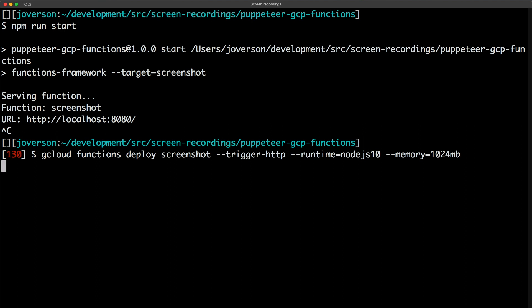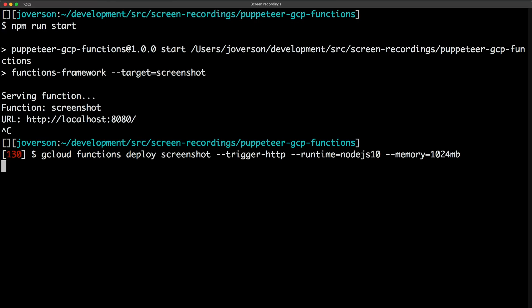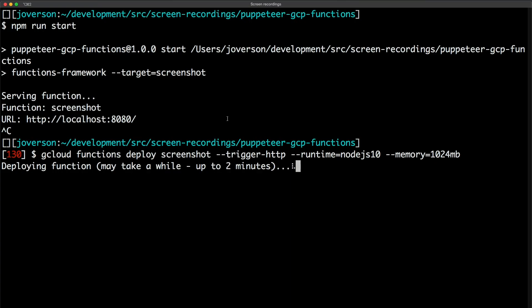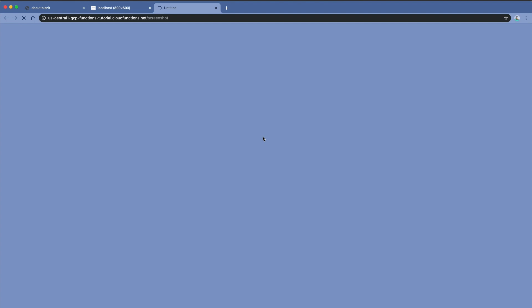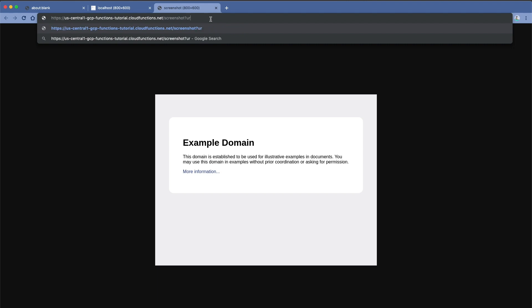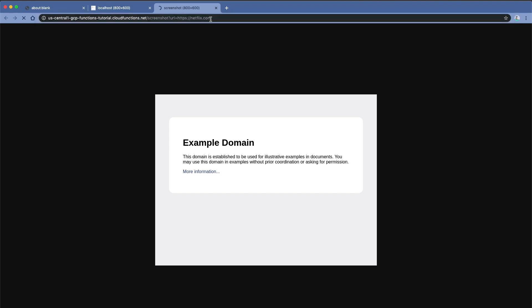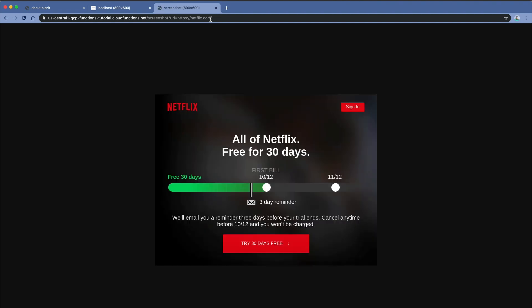So now we press enter, hoping I put in all my command line arguments properly. There we are — deploying function. This may take a while, up to two minutes. All right, we are deployed. Let's check out our URL — and it works! Let's try a different URL. Let's try Netflix, see if that works. Waiting for the page to load — and yeah, cool, that works too.